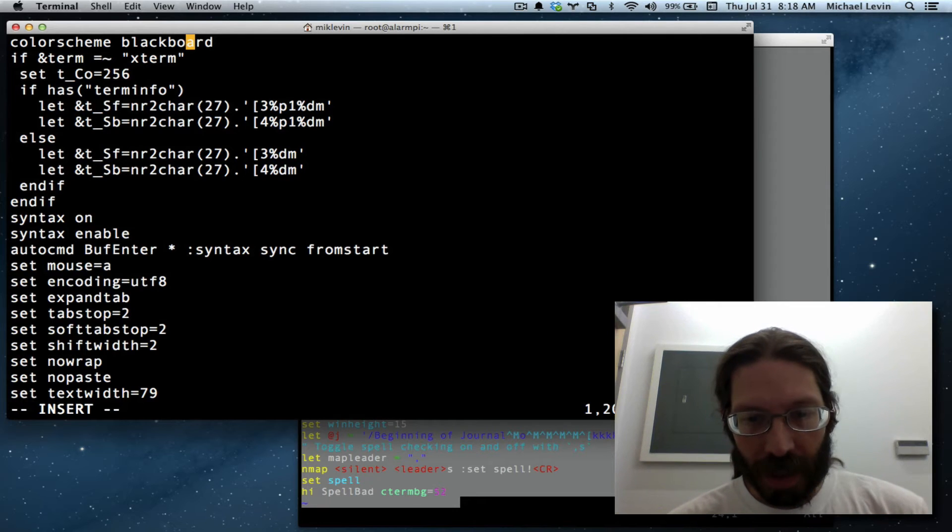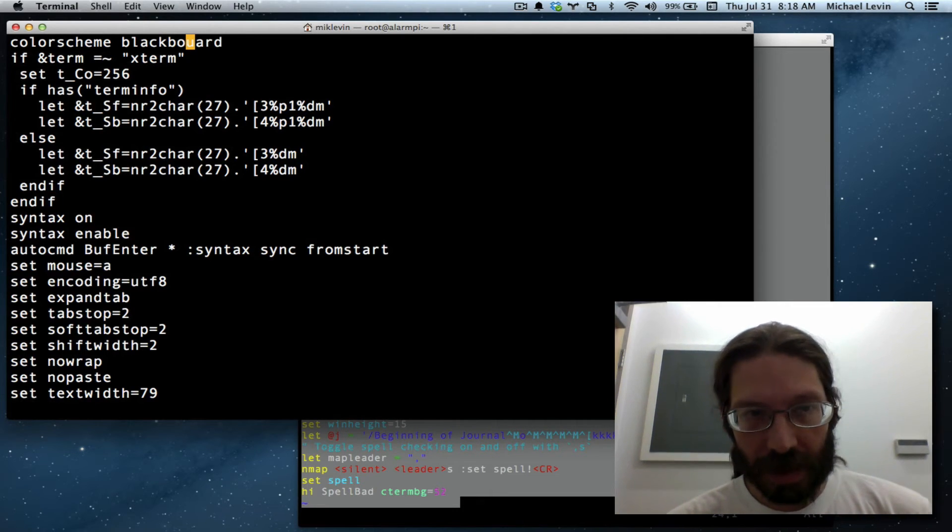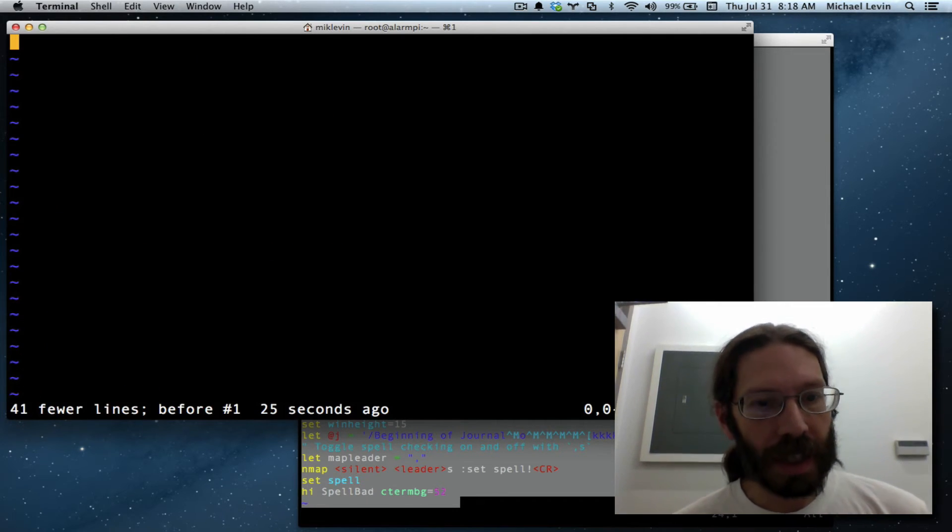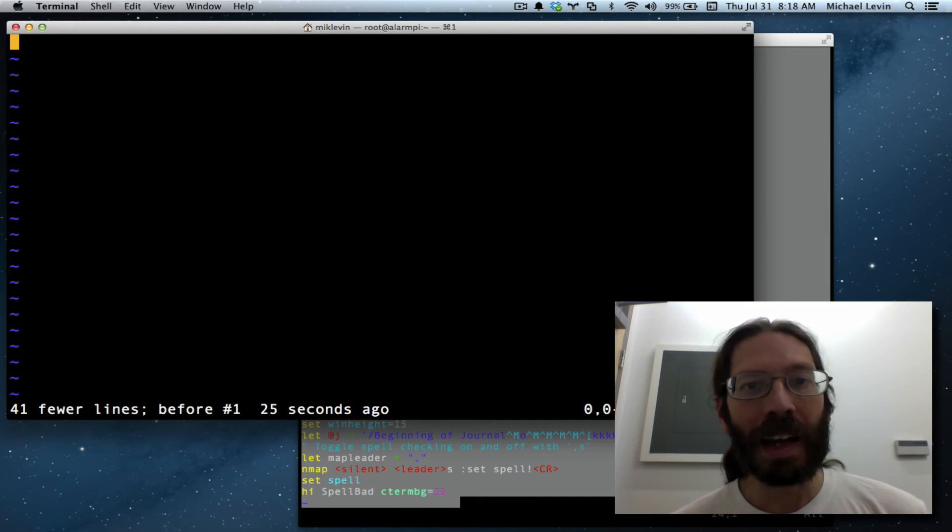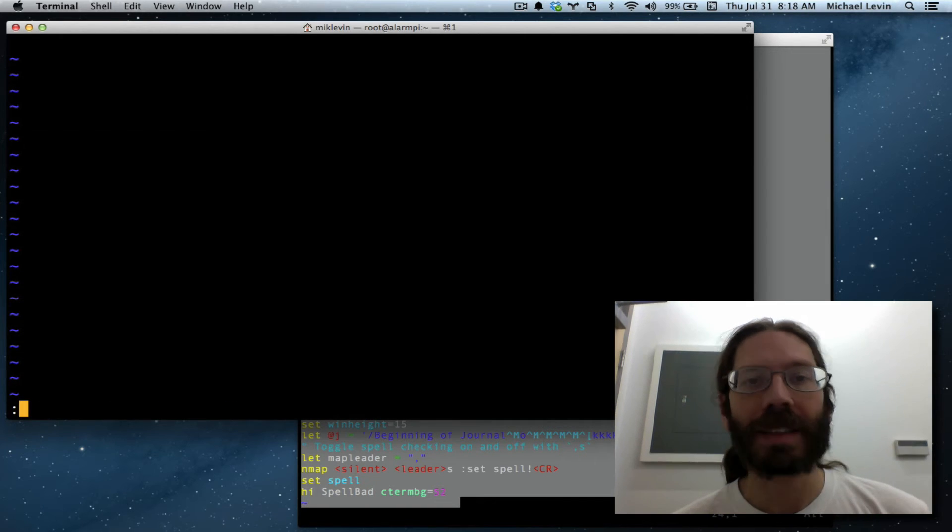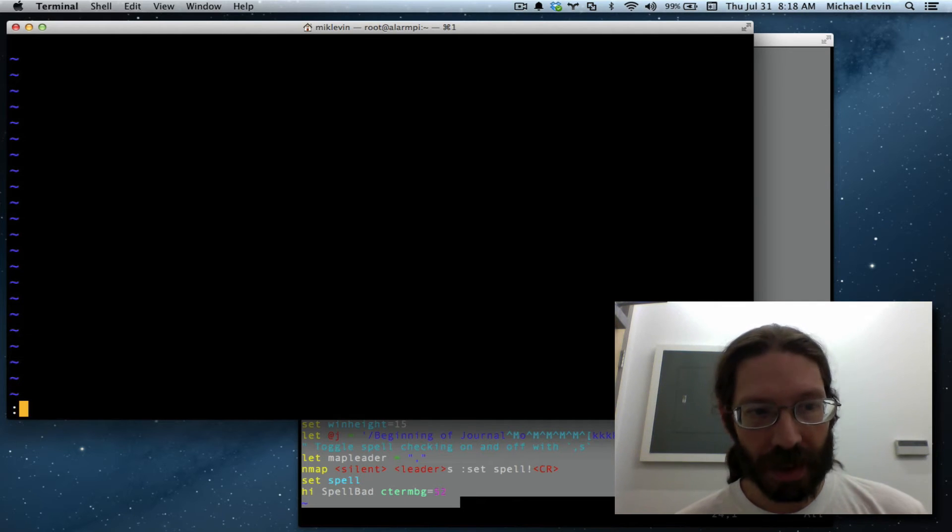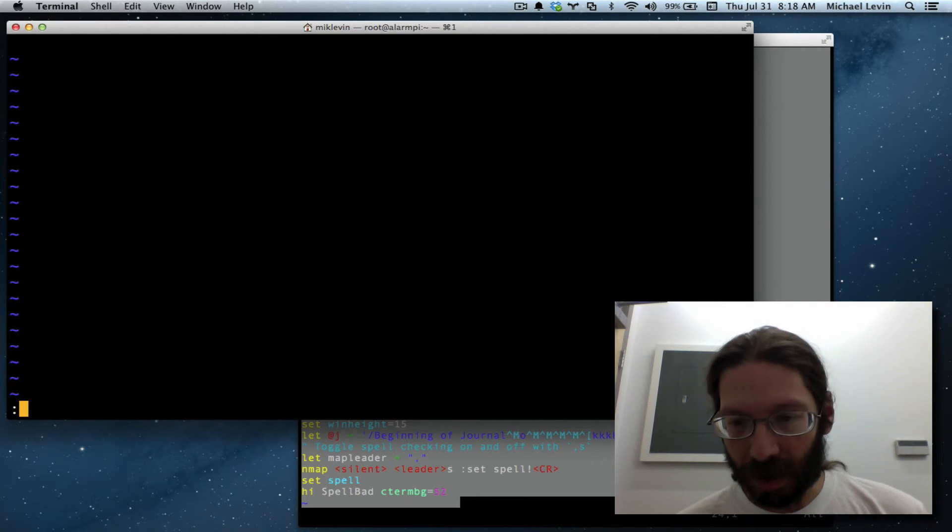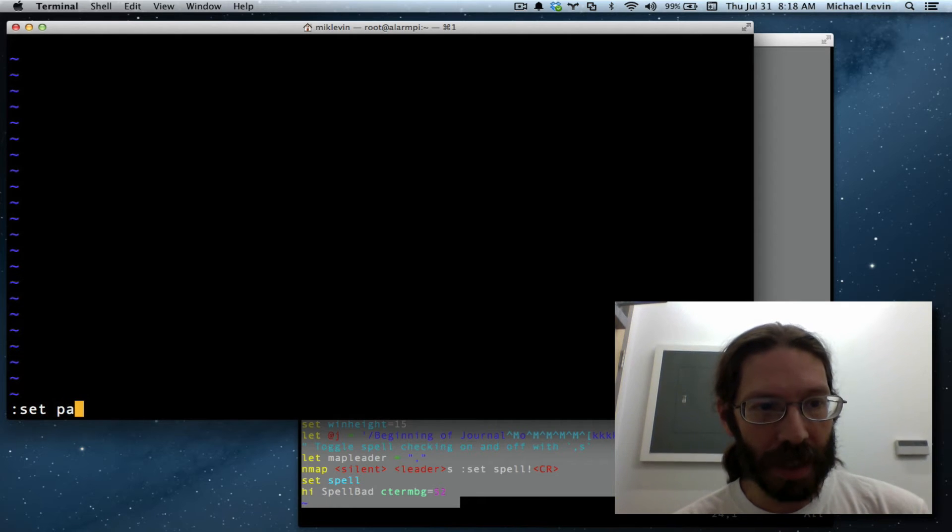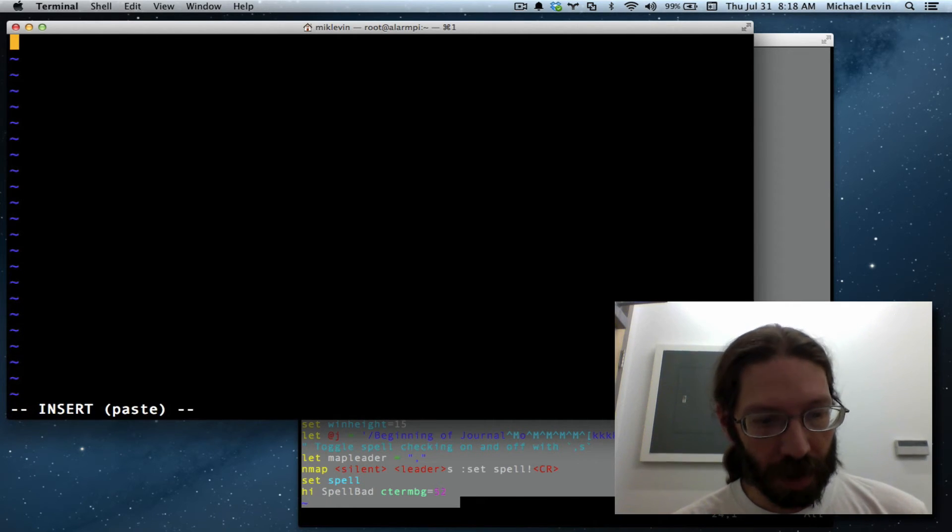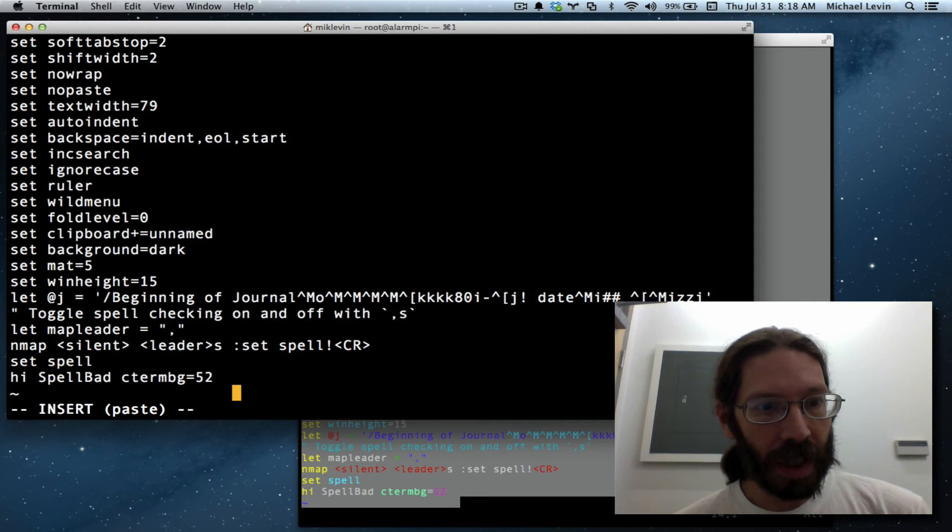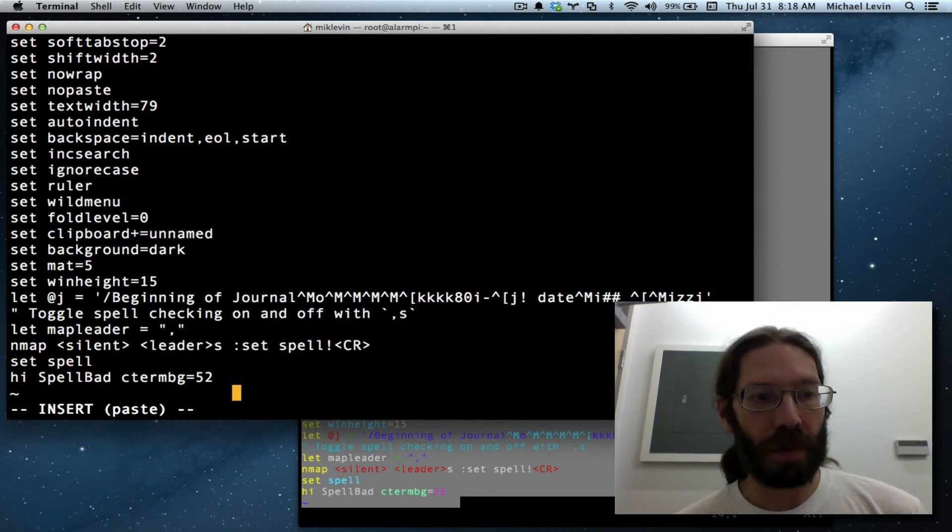But I'm gonna undo that paste just so that I can show you how to go into paste mode to deal with accidental indents on a paste. So you hit the colon to go into command mode you just go set paste. Now you go into insert mode and you do option V and if anything went wrong before it would not go wrong this time.